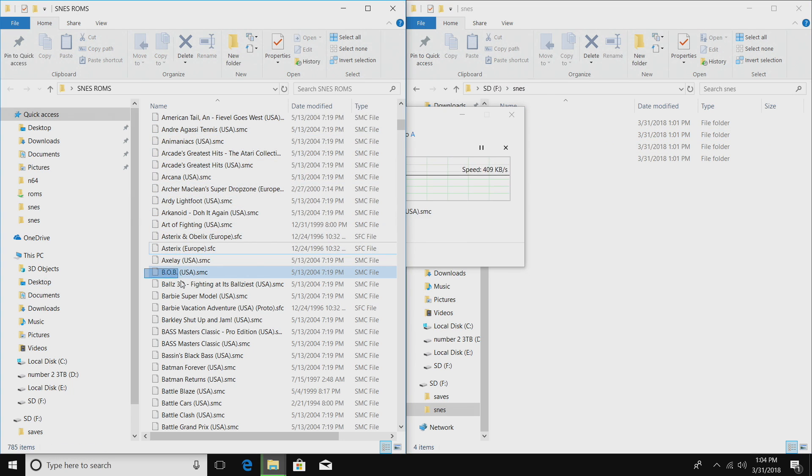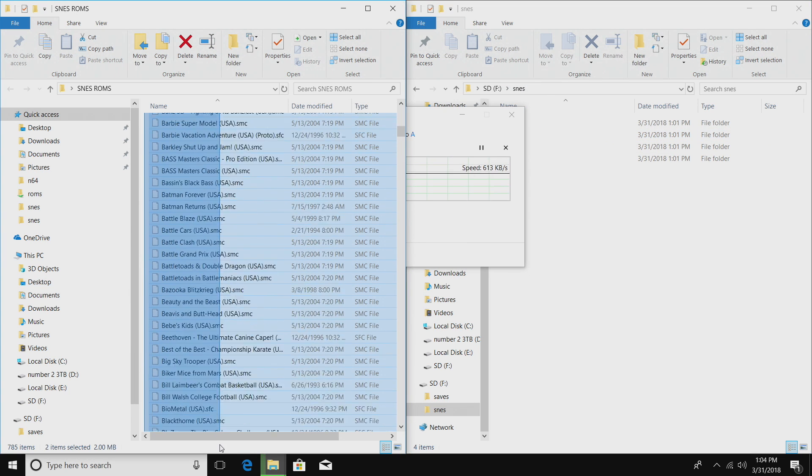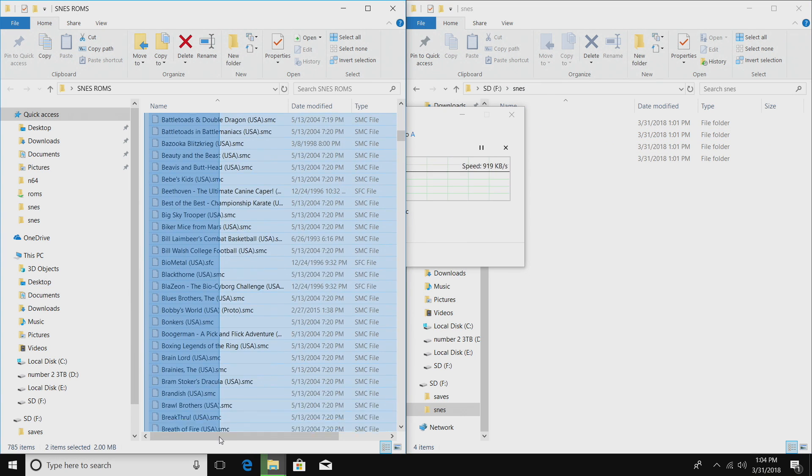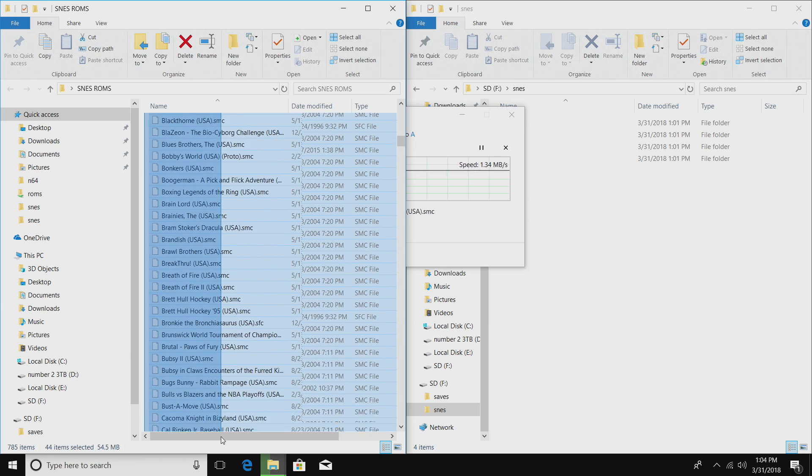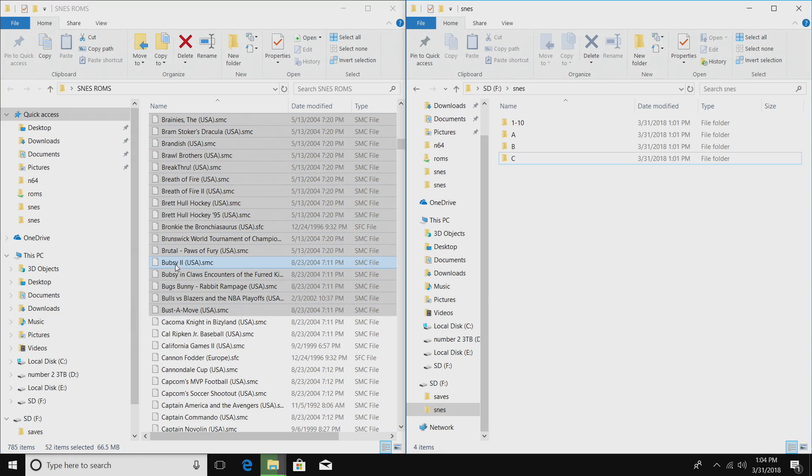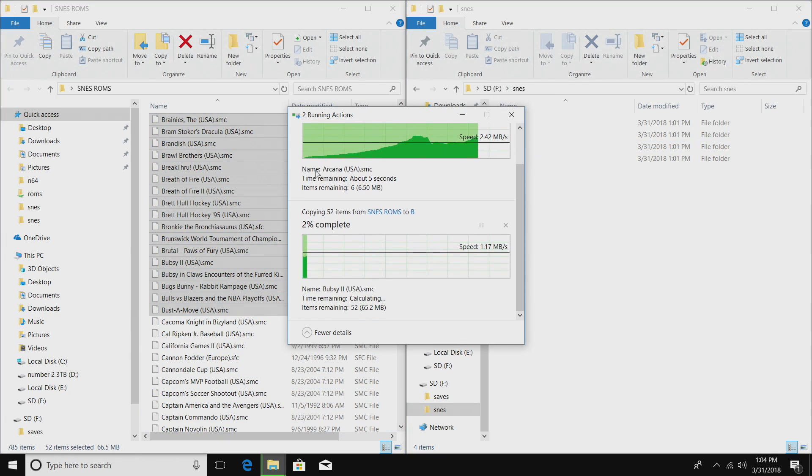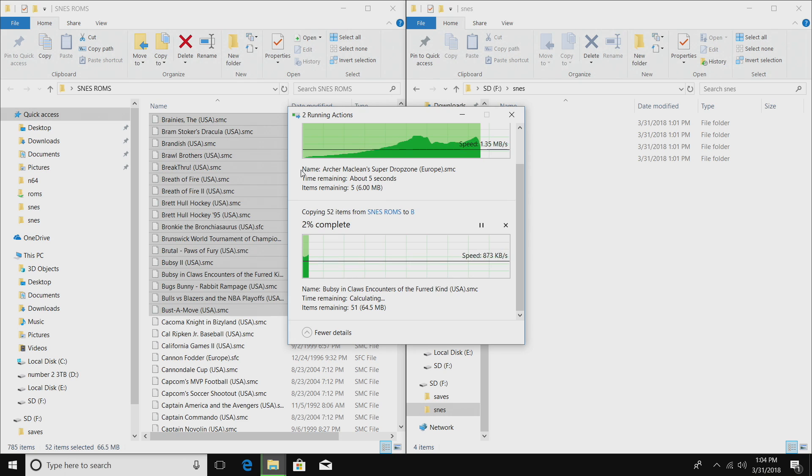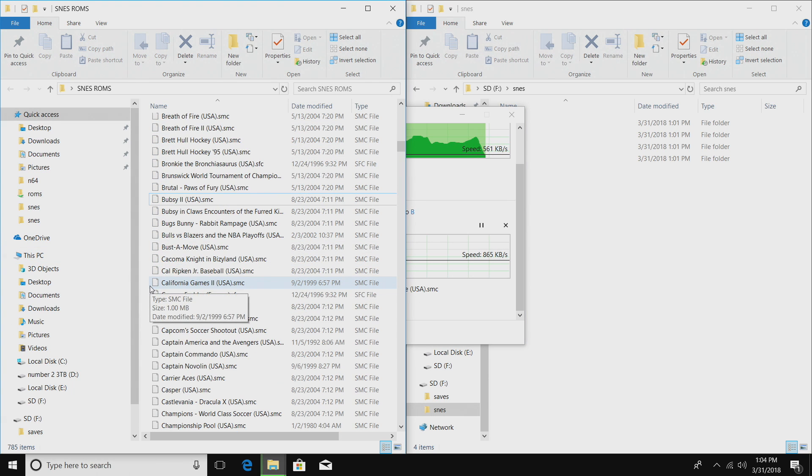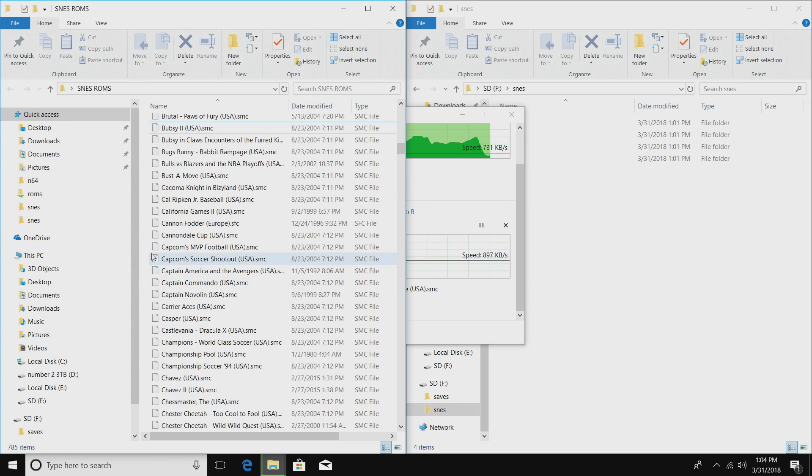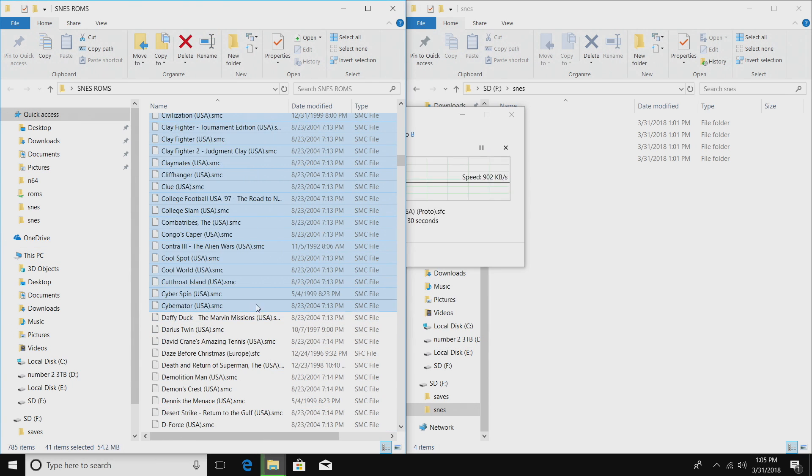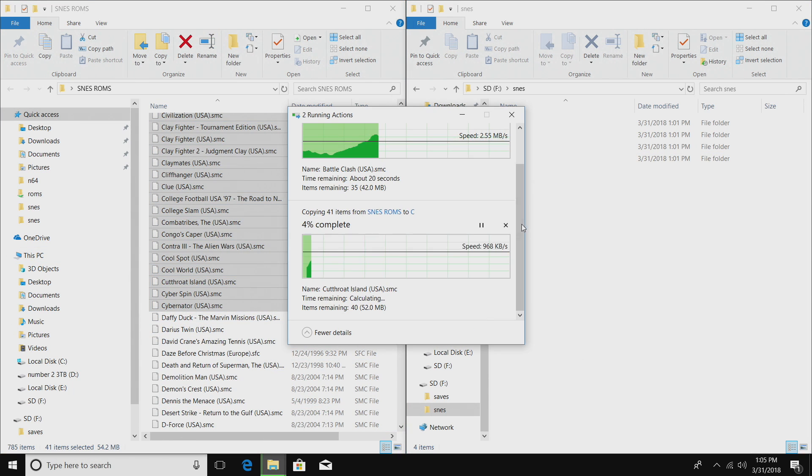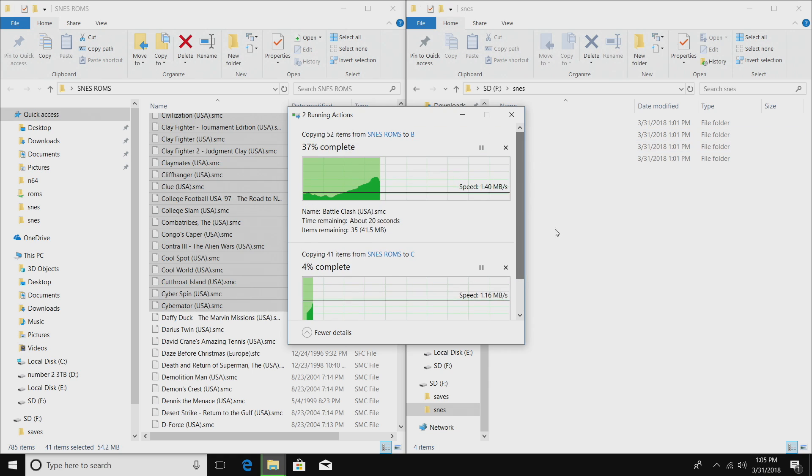Same thing with B all the way down the list. Like I mentioned, you could find a pack online for the SD to SNES, but these are all the games that I want to play. Give it a second for everything to transfer over to my SD card.